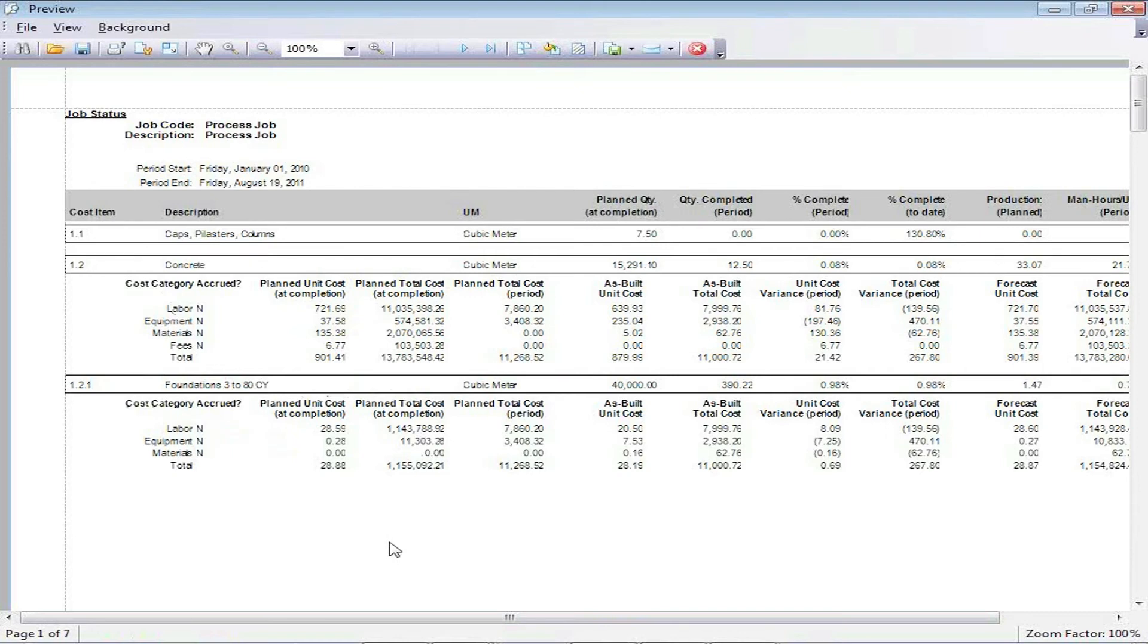And this would apply for any of the other reports, such as the cost breakdown, detailed report, and other reports of that nature. It would allow me to use this filtering tool.